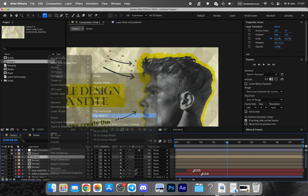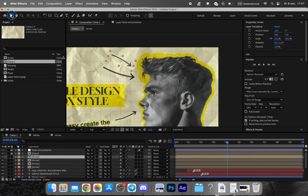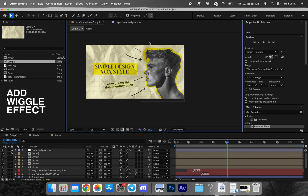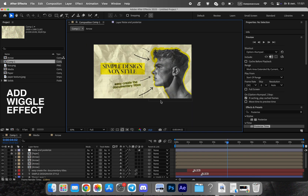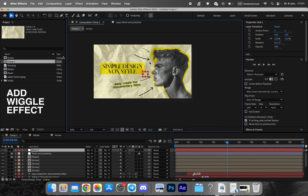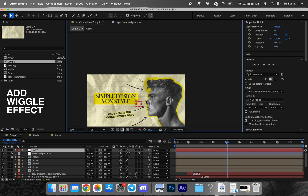Finally, create a null object and parent your main elements — text, media, and paper layers — to it. Apply a wiggle expression on its position to add subtle shaking, giving your scene life and dynamism.